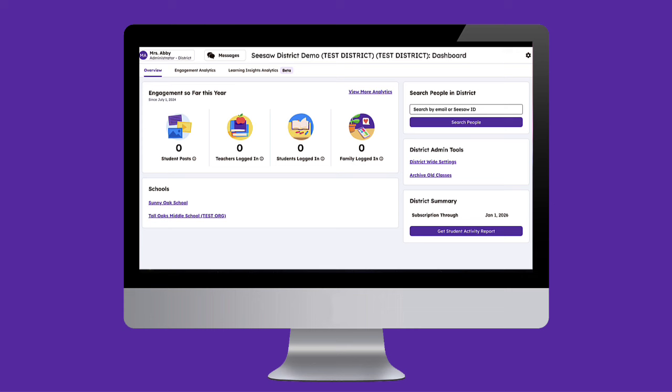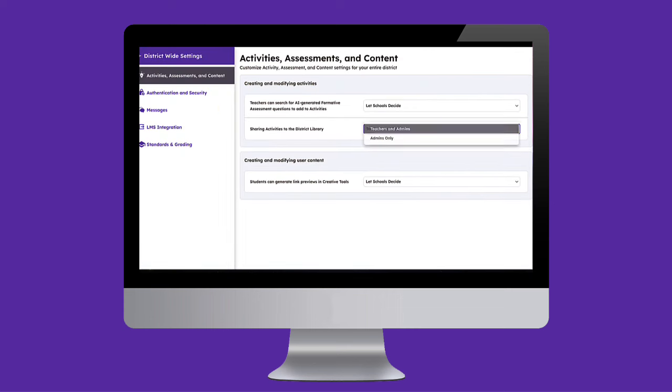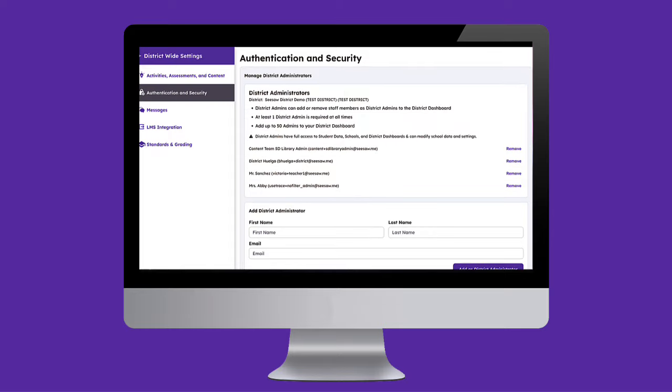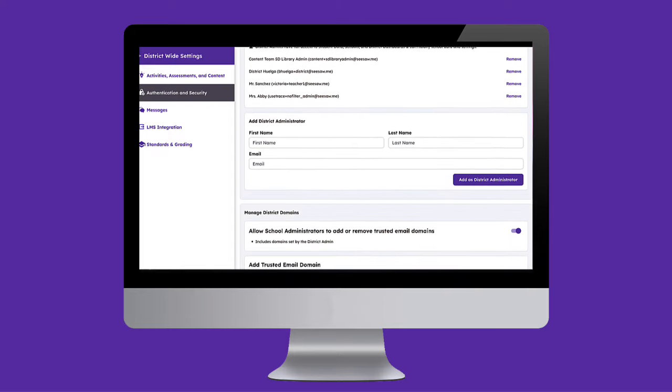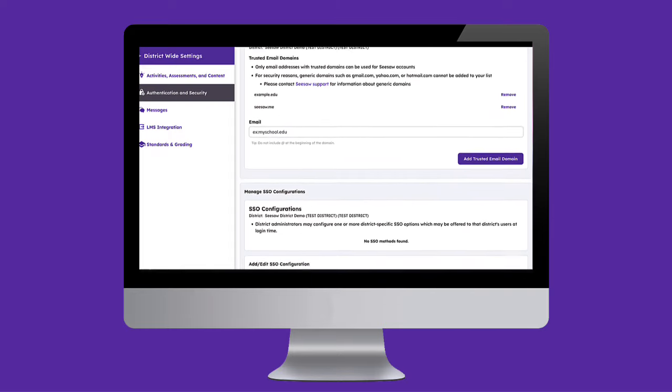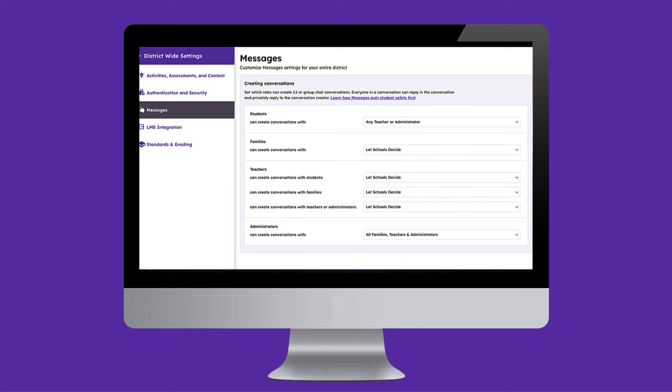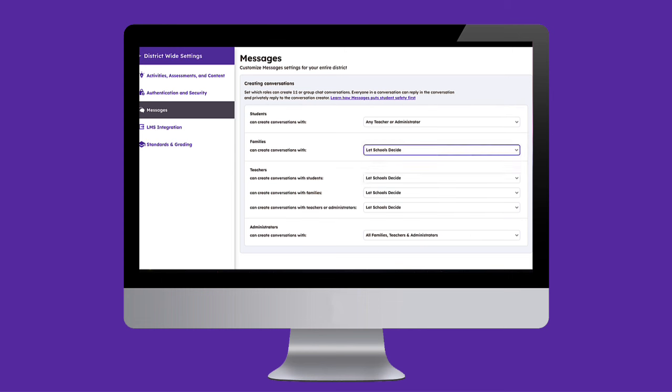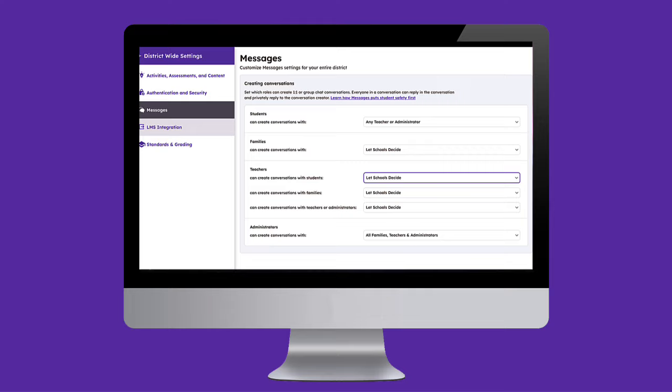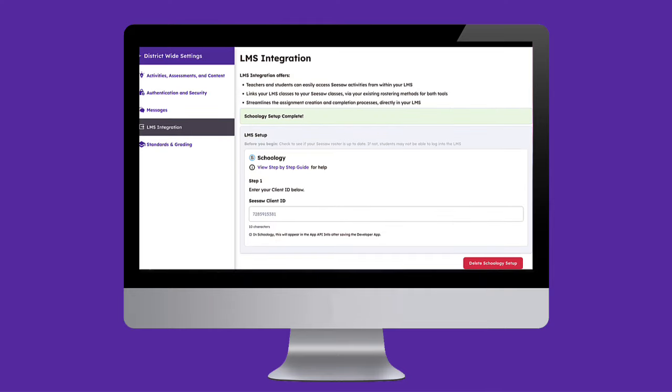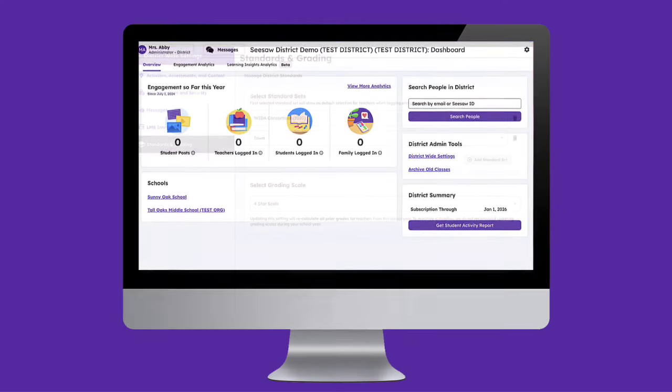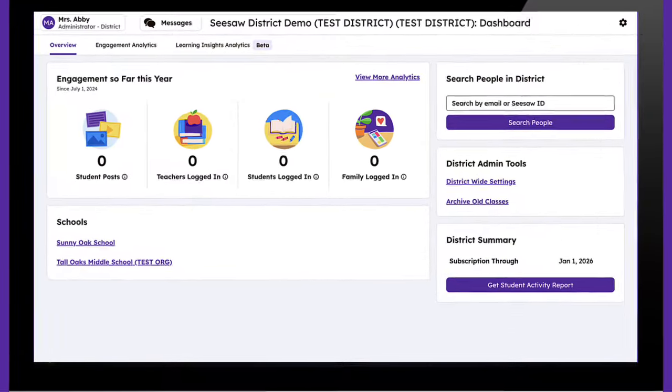Seesaw's Learning Experience platform allows administrators to easily curate their desired learning environment, ensuring all settings are tailored to meet school and district criteria. Whether you want to establish settings district-wide or allow individual schools to choose their own settings, Seesaw provides the flexibility to make it happen. Let's jump in and explore how easy it is to seamlessly curate school and district settings with a few simple clicks.